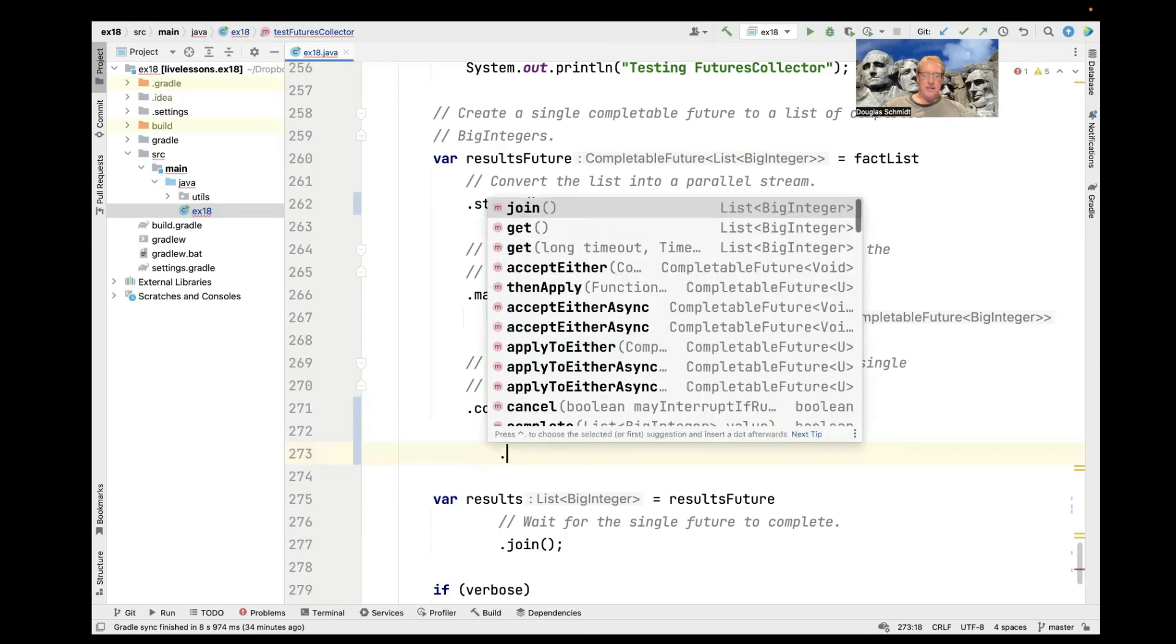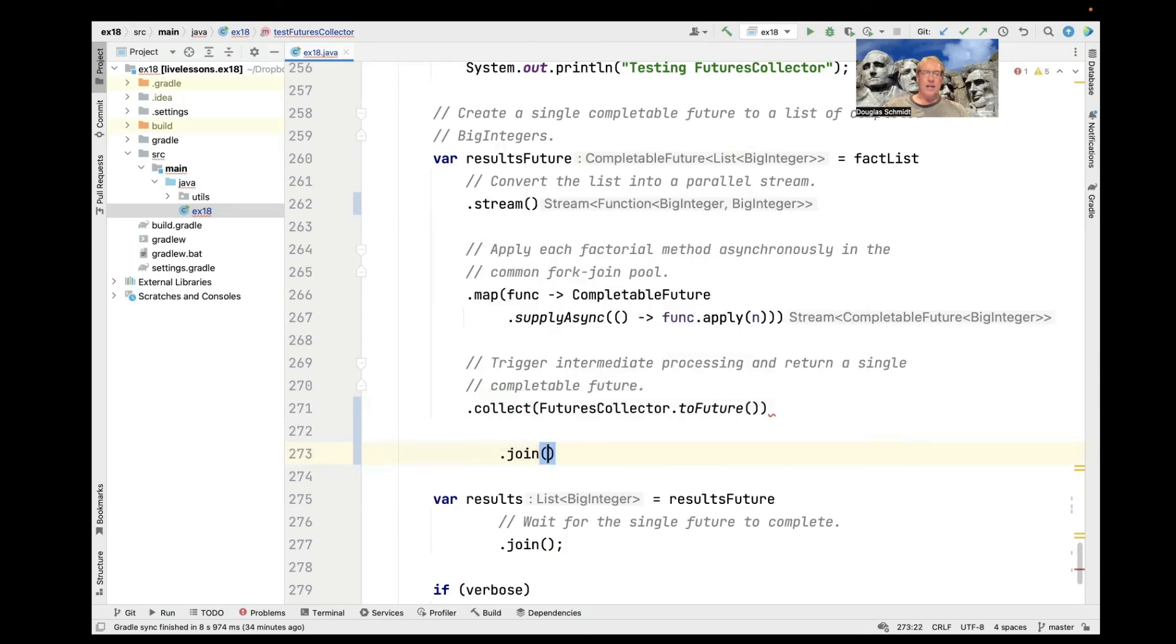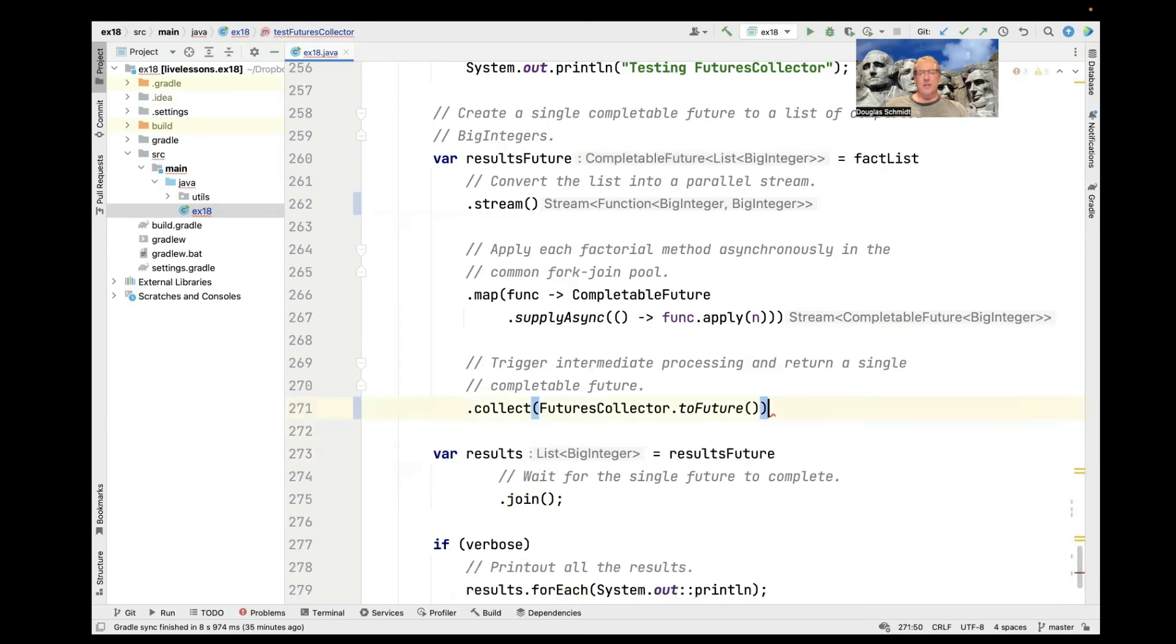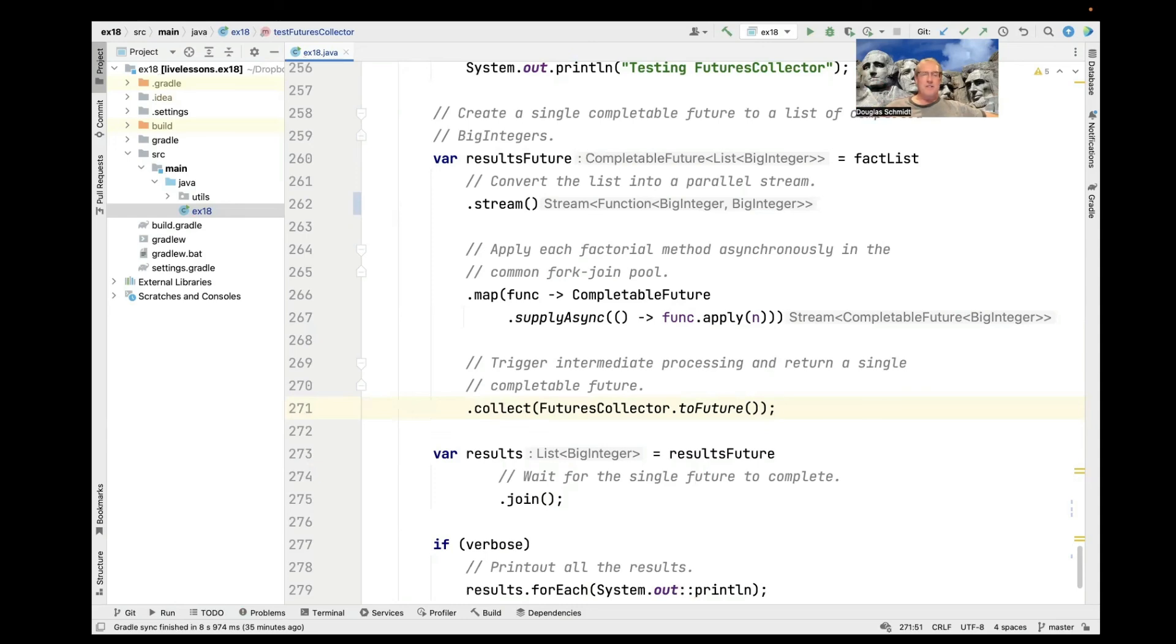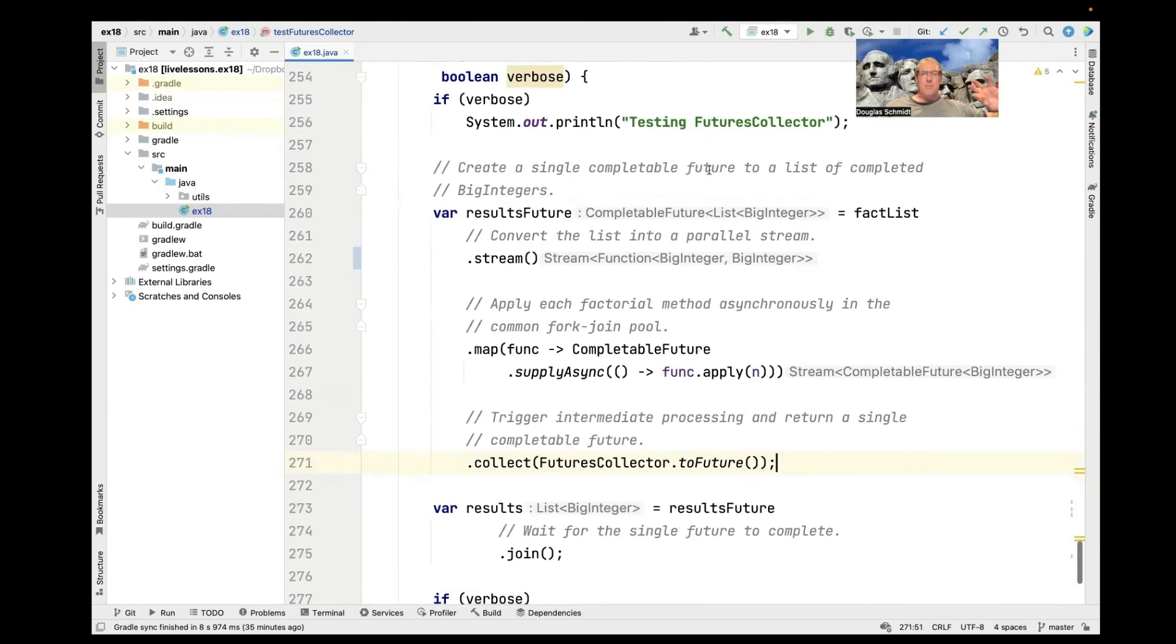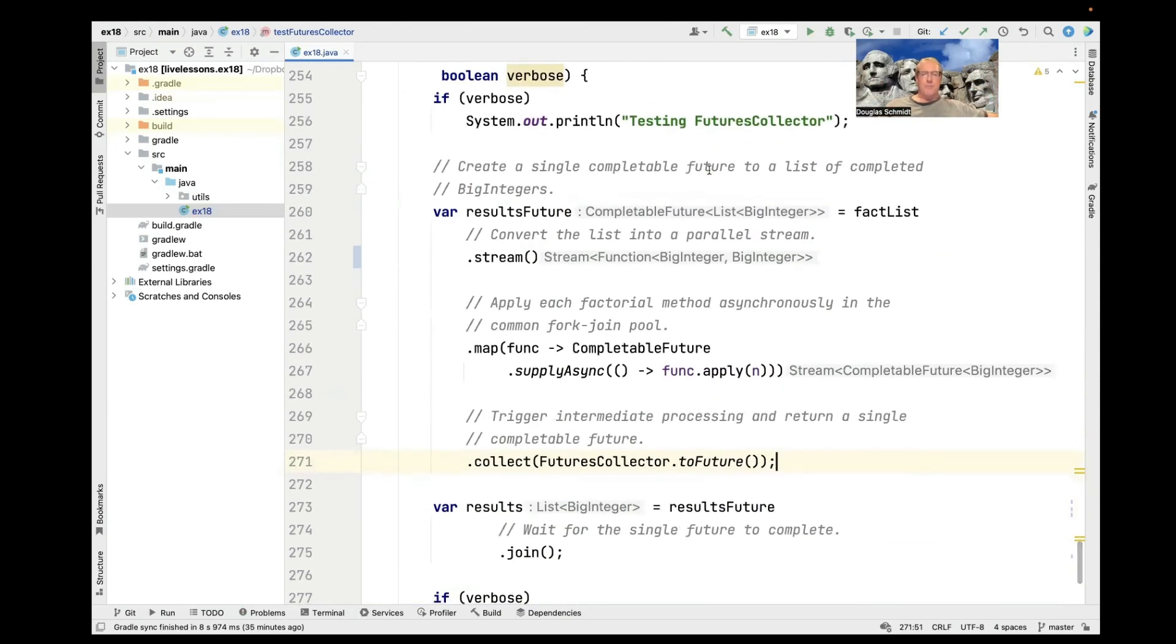And we could have done this slightly differently if I was more inclined to chain everything together. I just could have said something like this. I could have said .join here. And of course, that would have changed this into a list. I didn't do that just to keep it looking similar to the other one. But that's probably more in keeping with the fluent interface pattern style of programming. So that's the end of the main program.